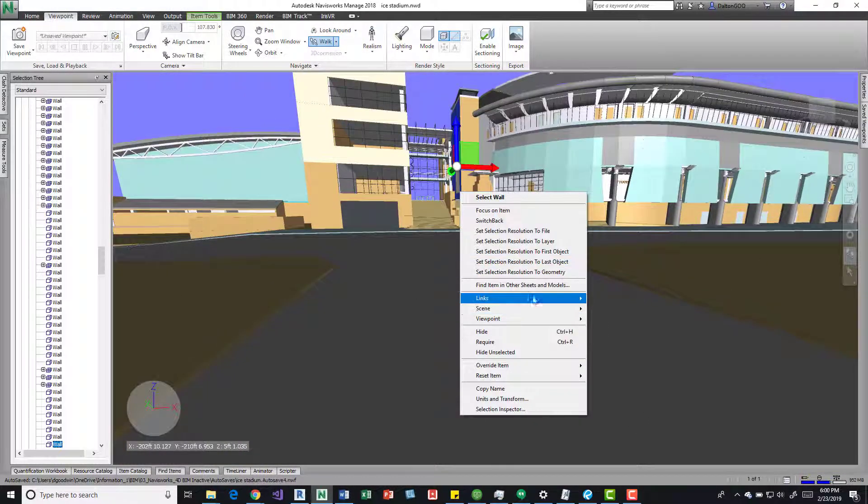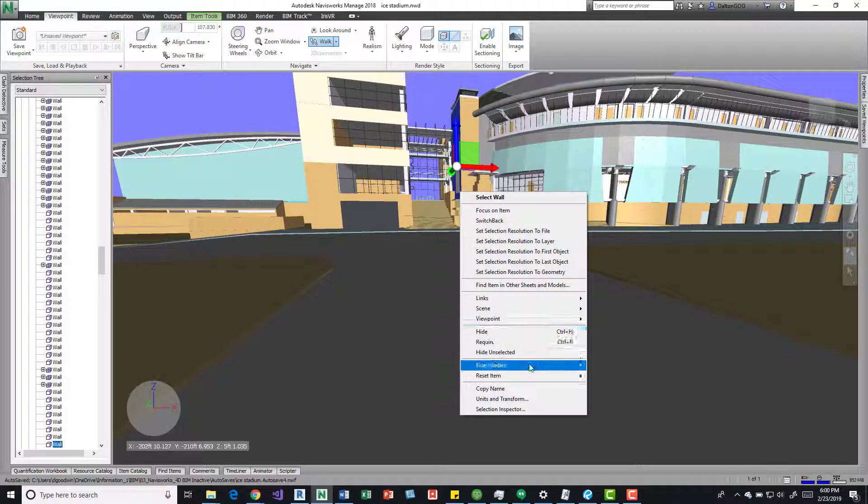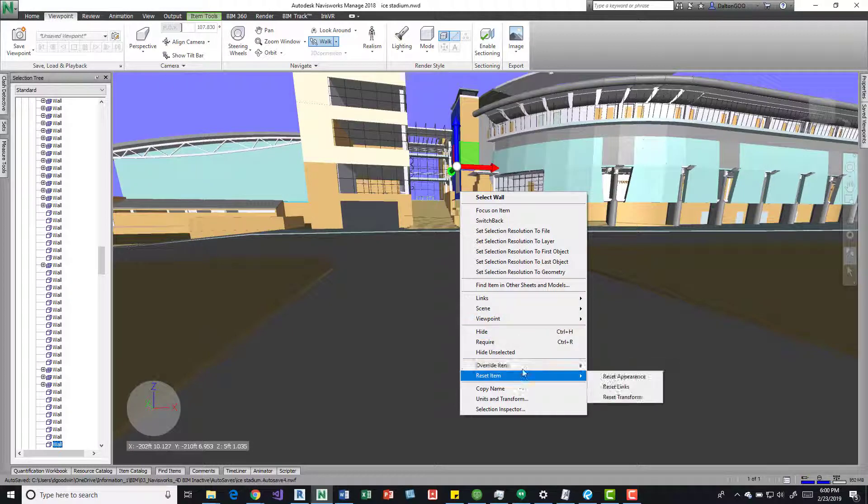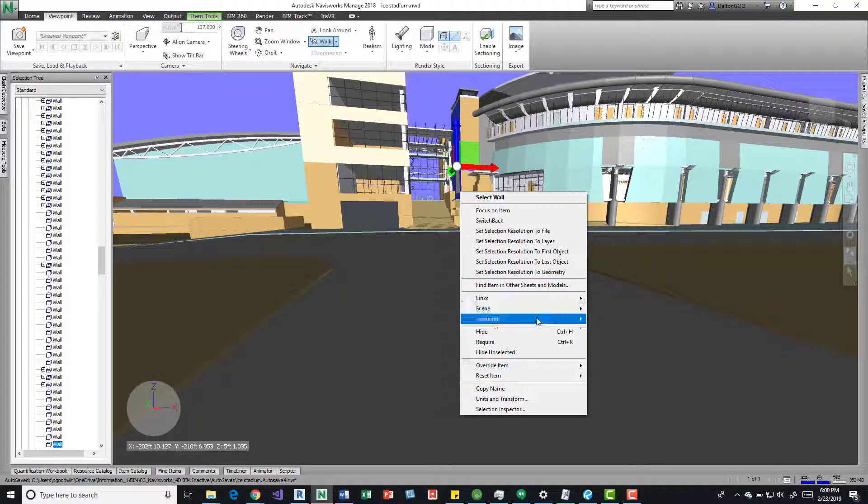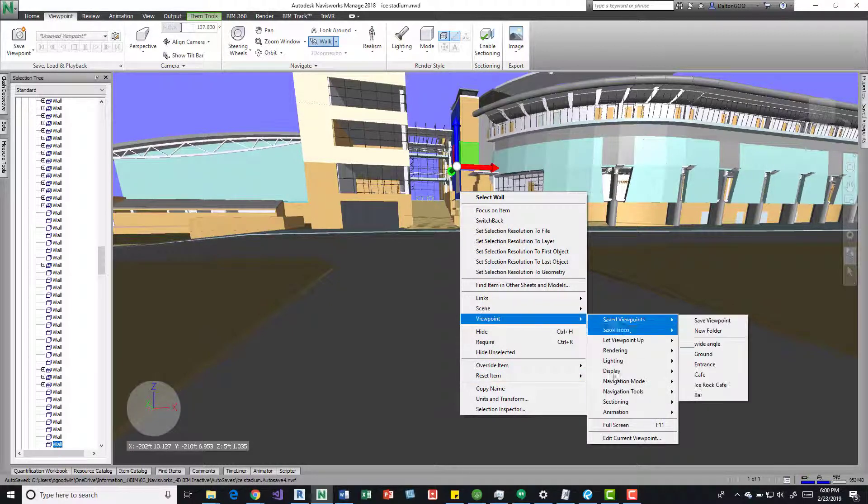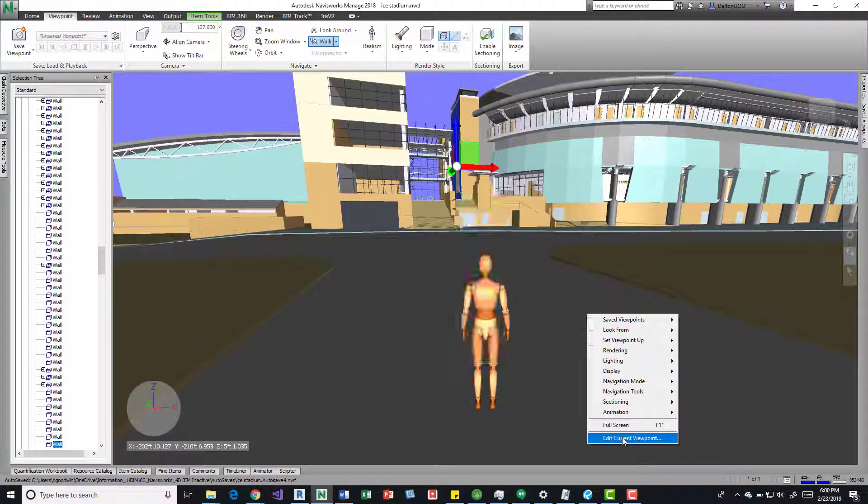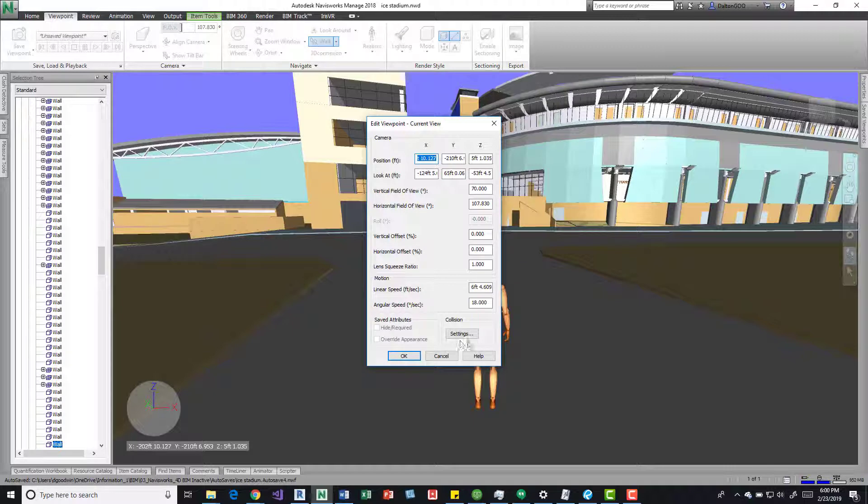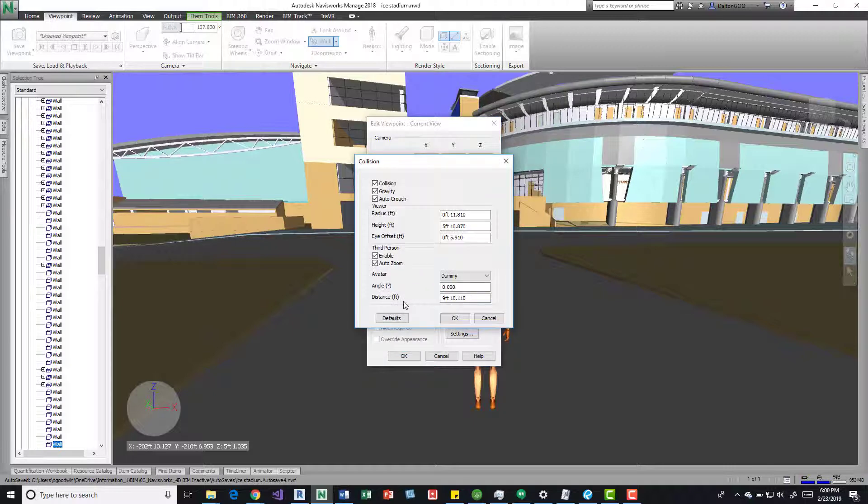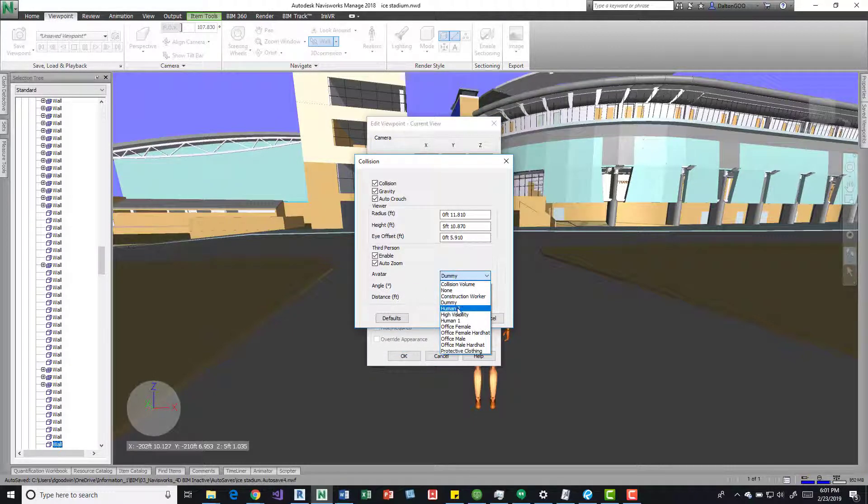Those are some options for you. There's some other cool things in there too, such as humans.